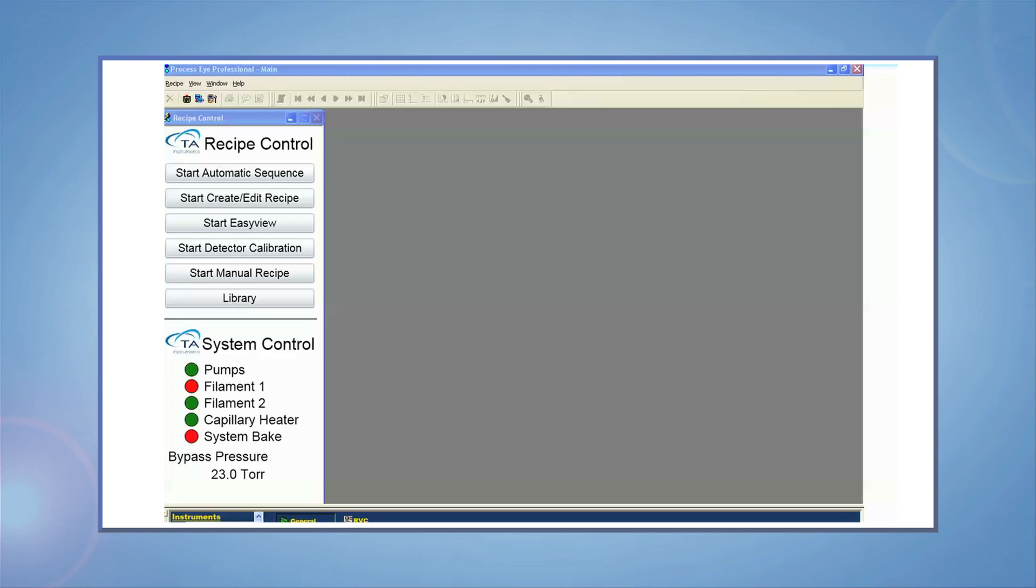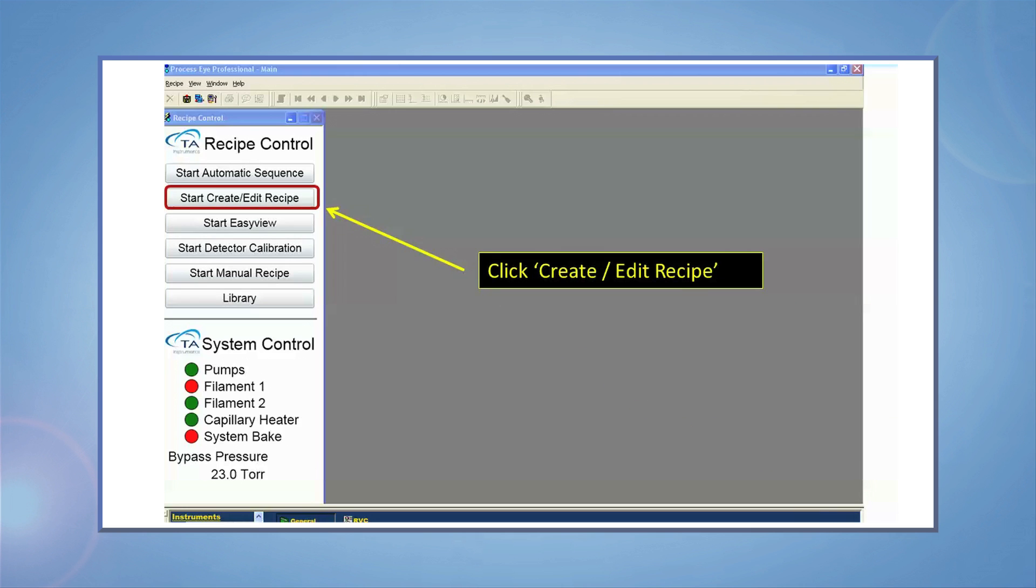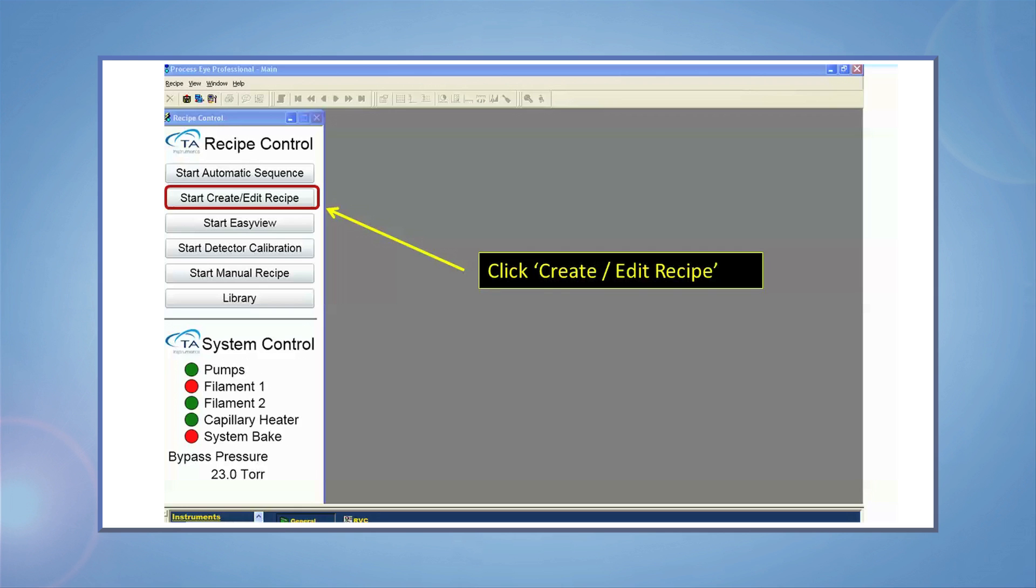Creating a Peak Jump recipe is very similar to the bar chart procedure. Again, click on the Start Create Edit Recipe button. Choose an existing Peak Jump recipe or create a new one. Be sure to choose the Create Peak Jump radio button.